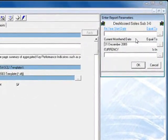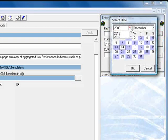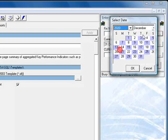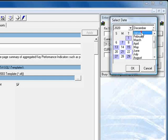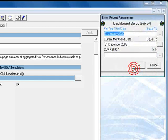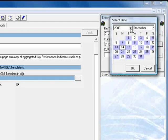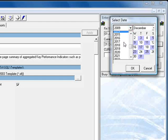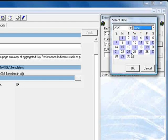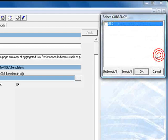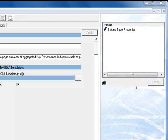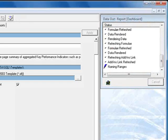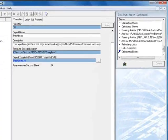Once again, we'll enter the fiscal year start date. We'll select 2020 for the year and January, and the first is already selected. For the current month end, 2020 and June 30th. Finally, we'll select our currency, and now we'll click OK. As before, it takes several moments for the report to generate.